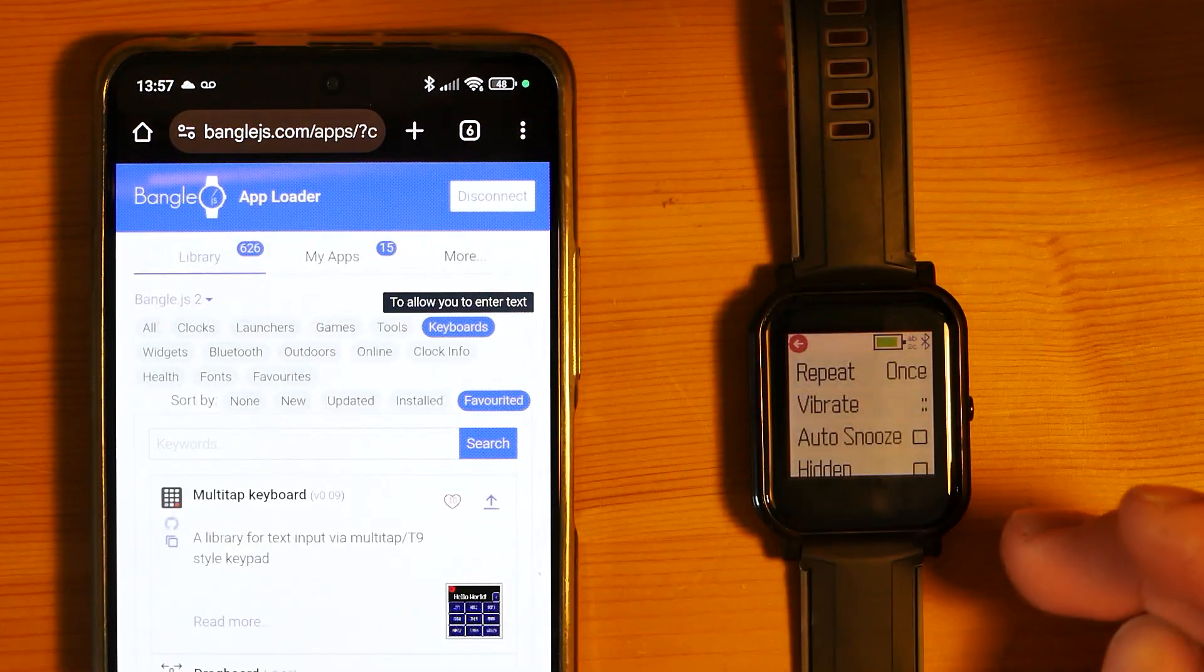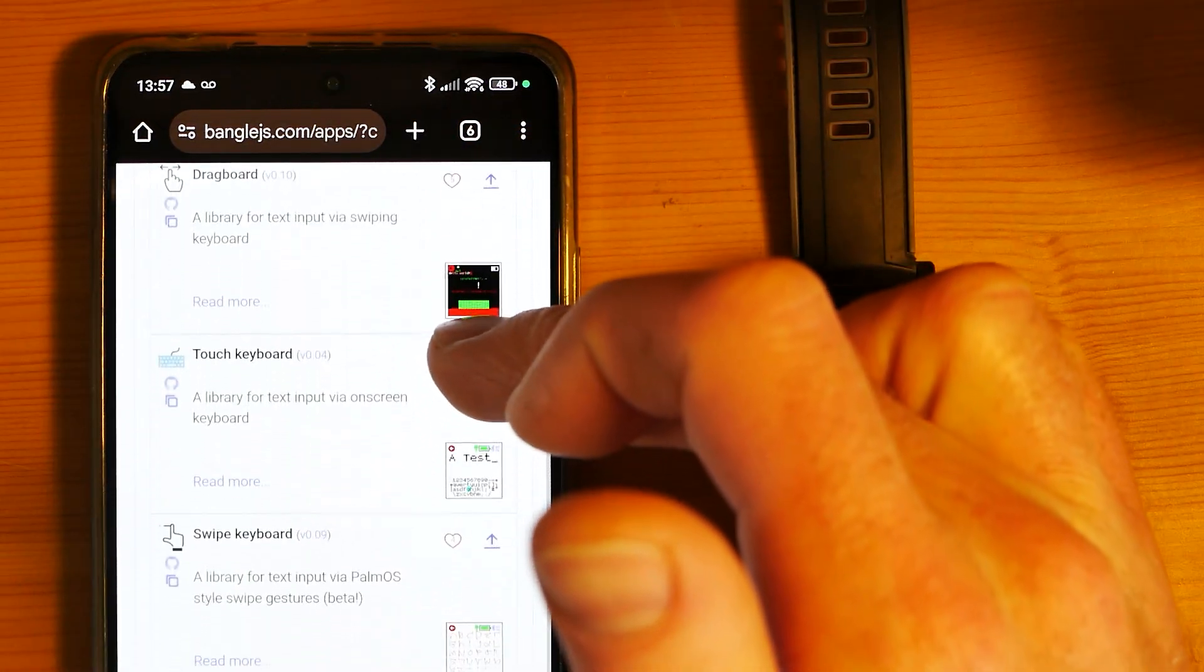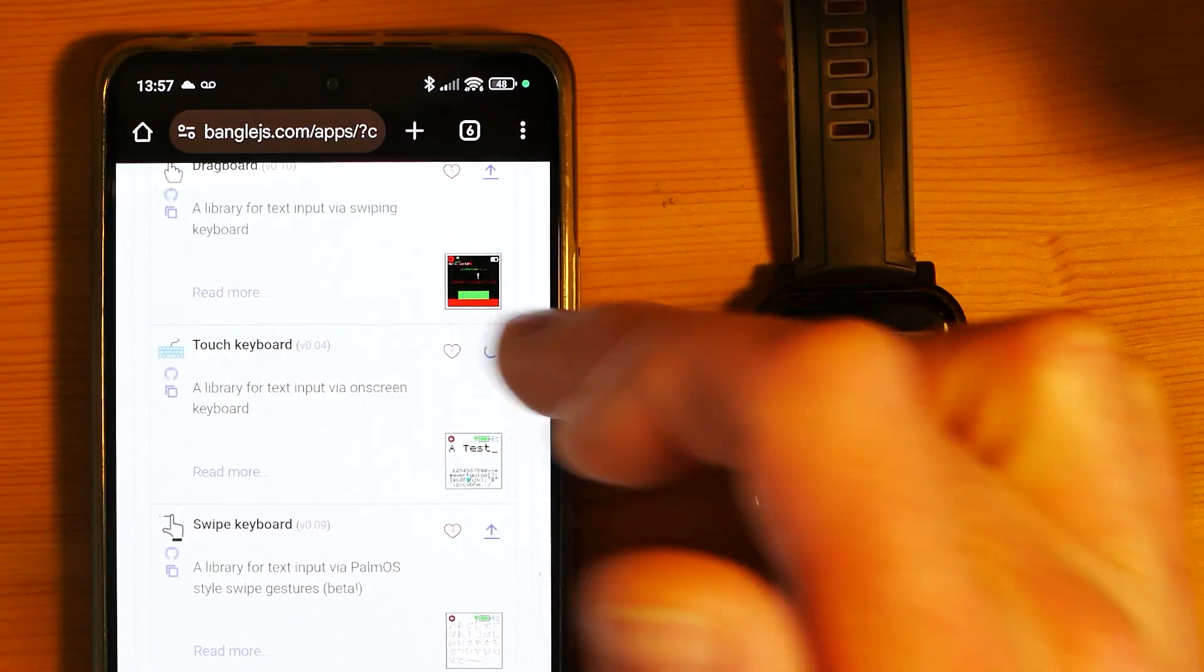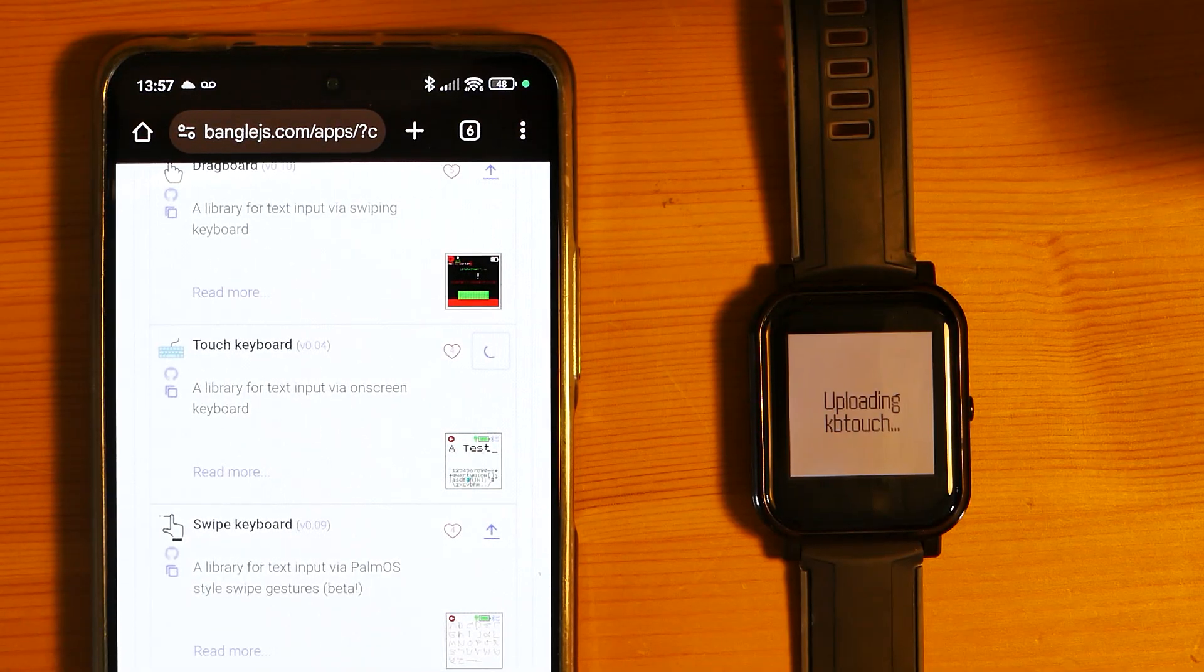We can choose a bunch of different ones. I believe the default is the touch keyboard, so we'll try that. It's just loading.